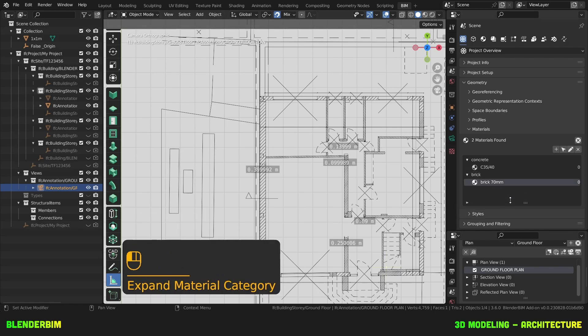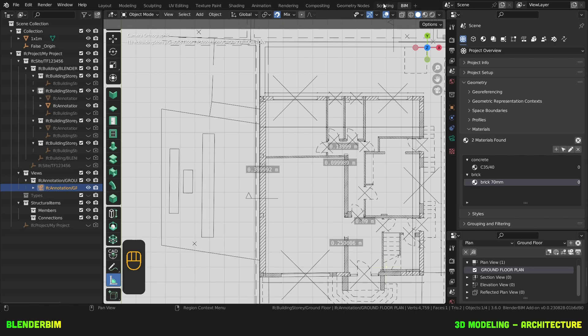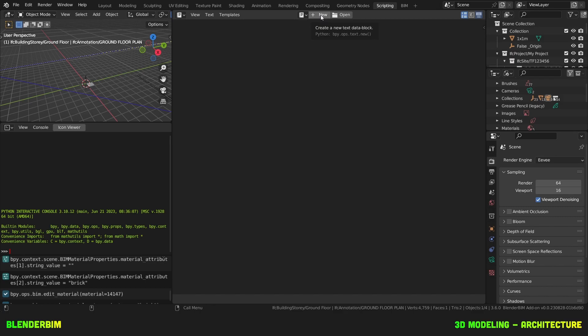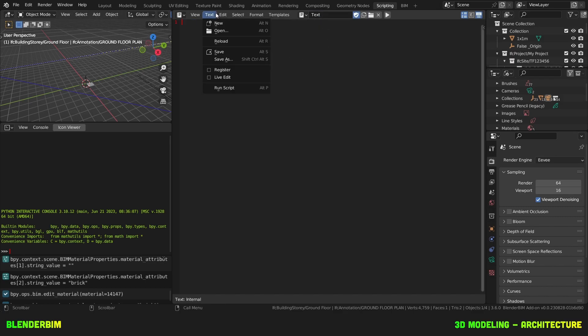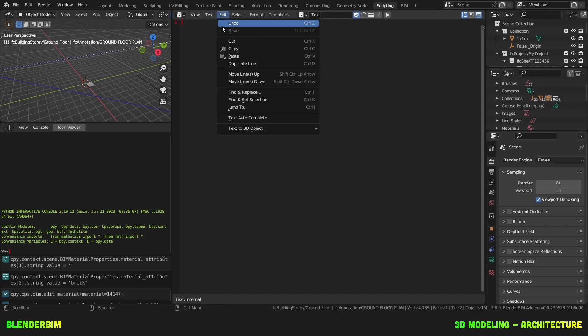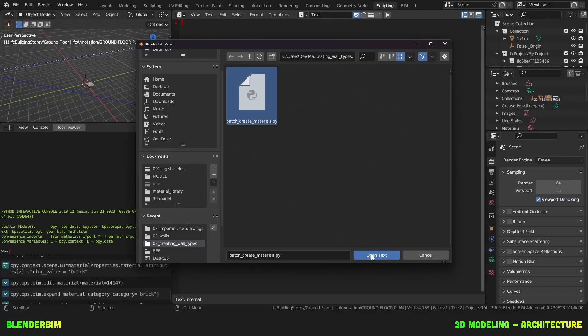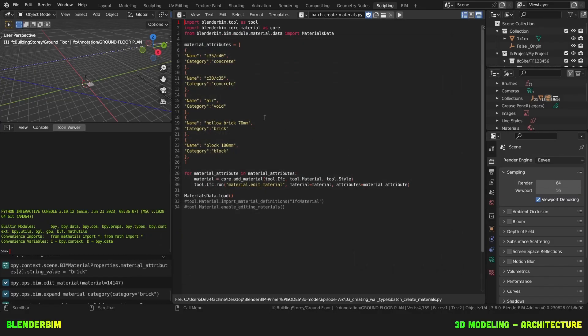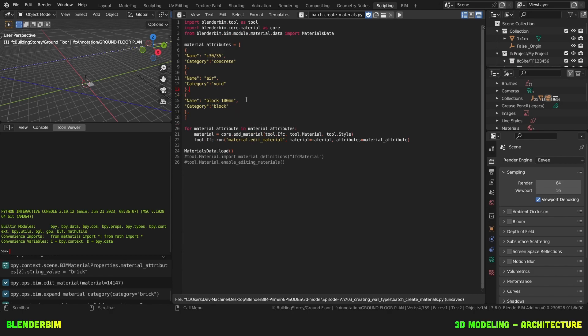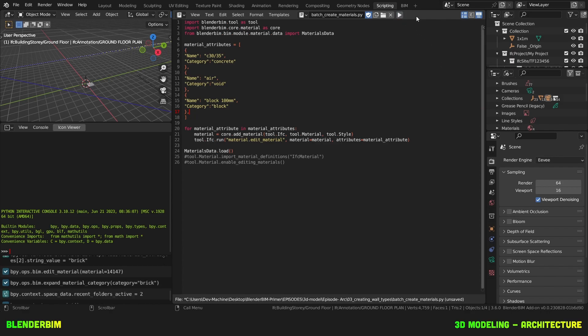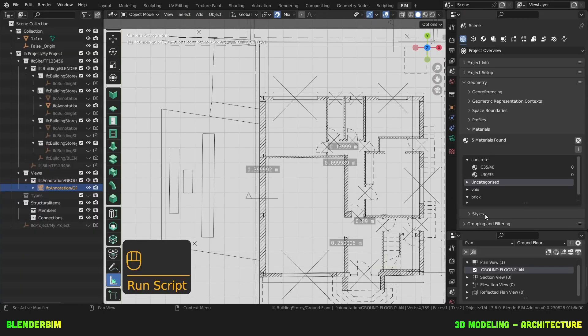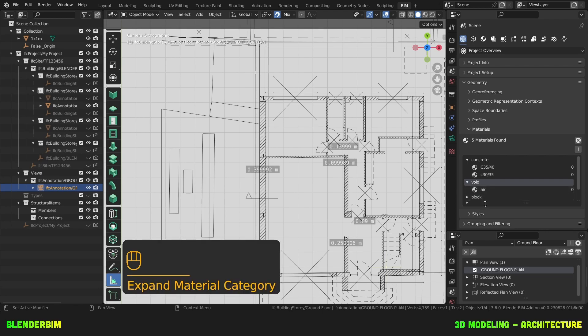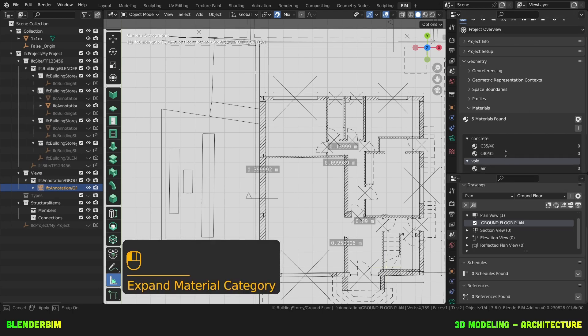So I can carry on doing this manually or with a little bonus here we have a little script. So if you go to scripting and you open the file that you can either download or paste the text by going to new and then pasting your code here. Instead, I'm going to open the little script I've prepared. It's called batch create materials, open text and I already created the C3540 manually. The brick 70 mil as well. So I just need three materials. I'm going to press run script. Now back in my BIM workspace, I can find the materials I created. All right.